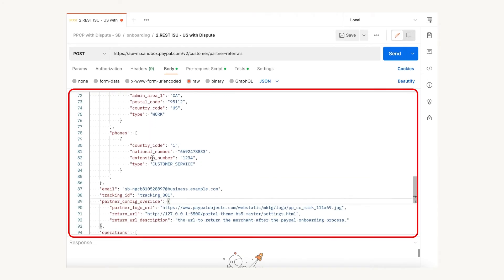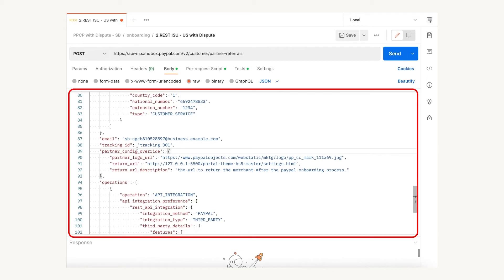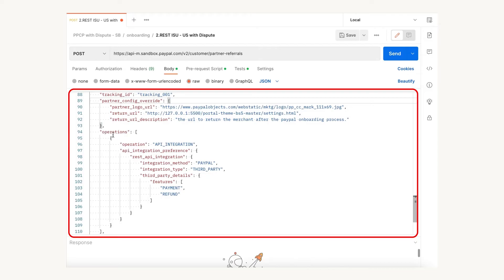Pass seller information such as business details and email address. Generate a unique ID for every seller on your platform and pass it as the tracking ID. This tracking ID will be used to get the seller's PayPal account ID after the seller completes the PayPal onboarding flow. Set the return URL as the URL of the page where your seller will land after finishing their PayPal onboarding flow. It is required to set the integration type — for this example, integration type is third party, which means you are onboarding your seller to facilitate third-party payments and other related API calls.